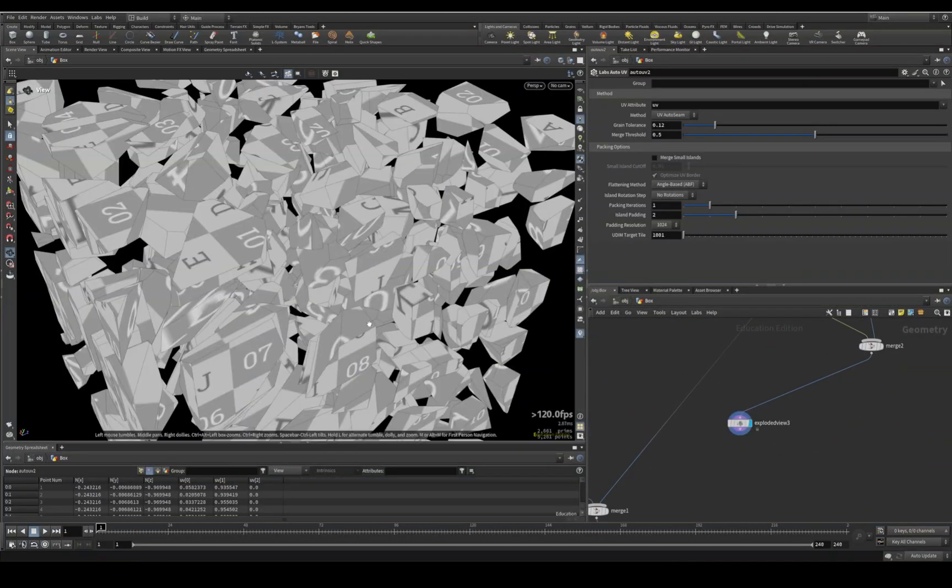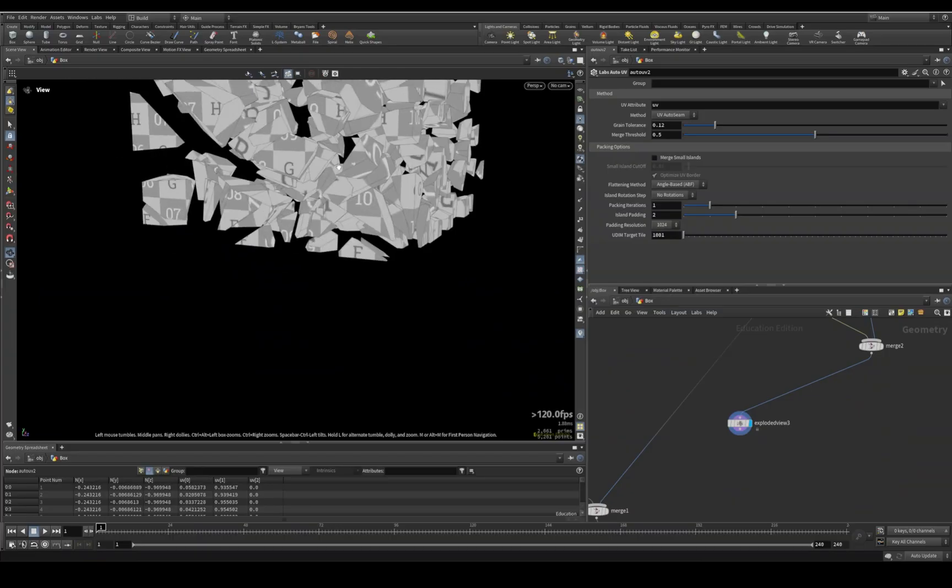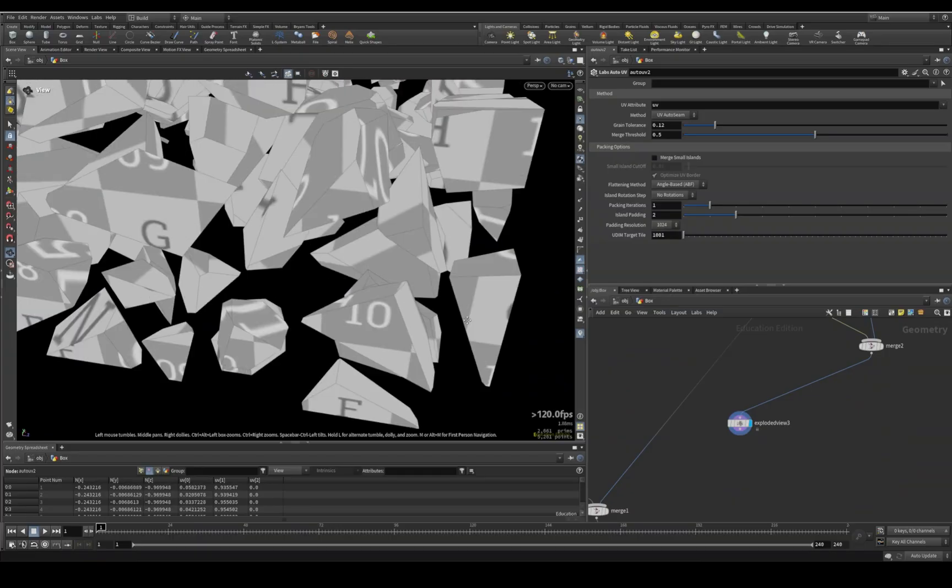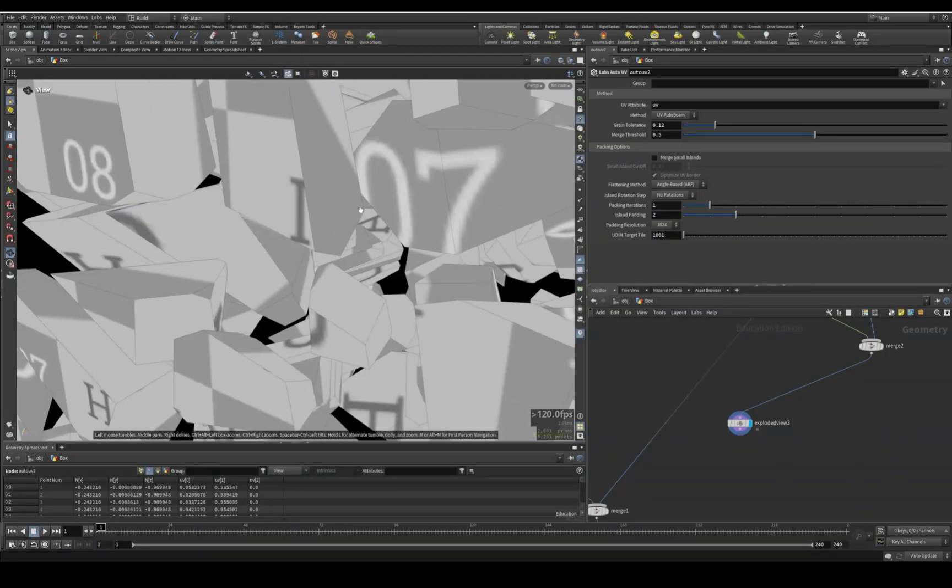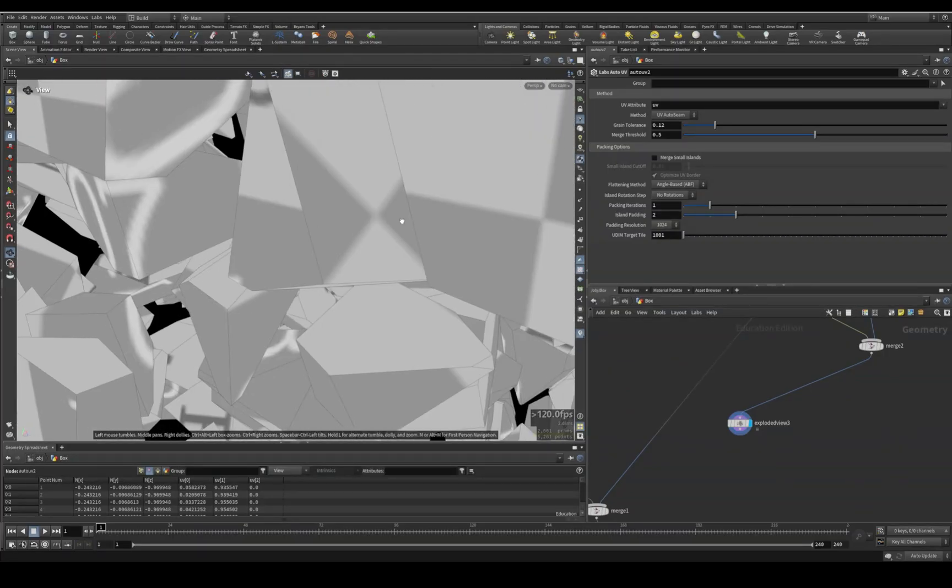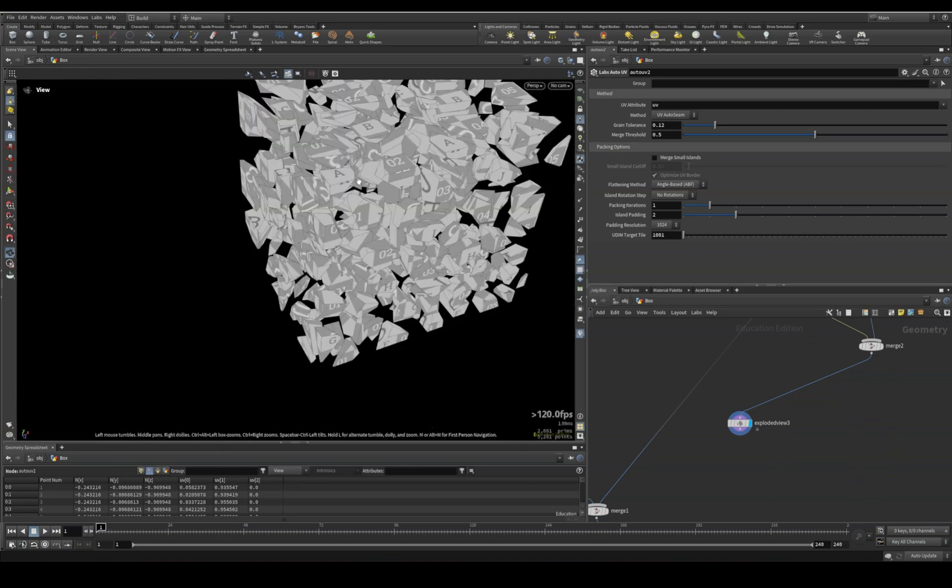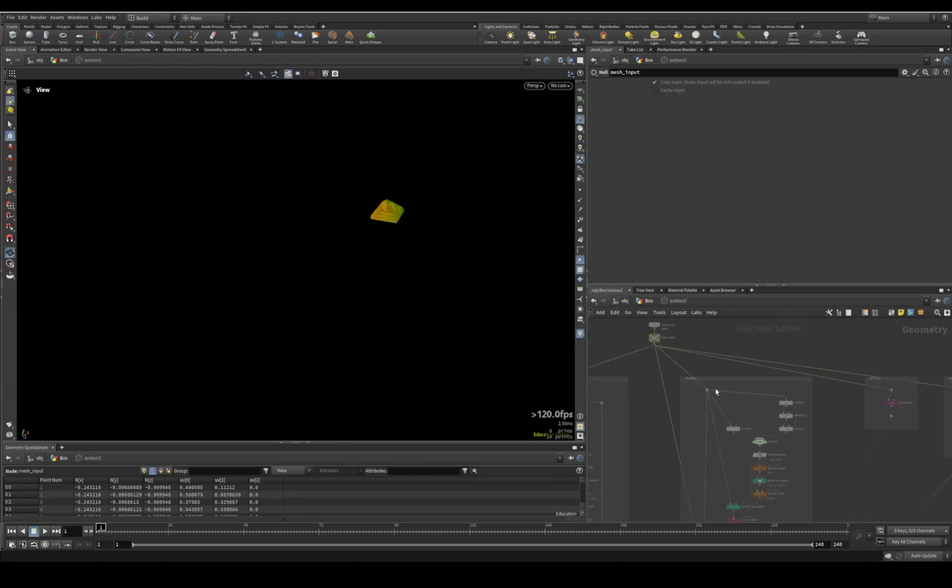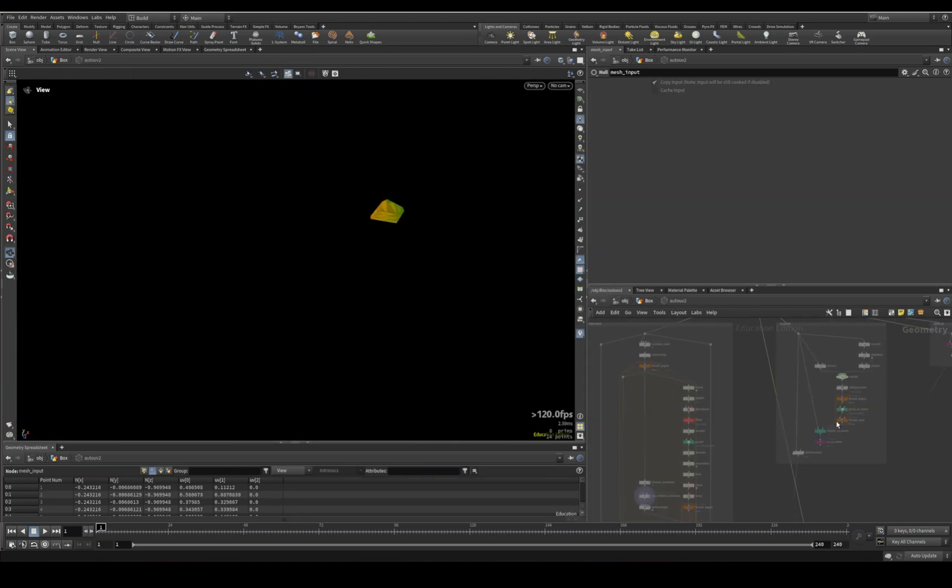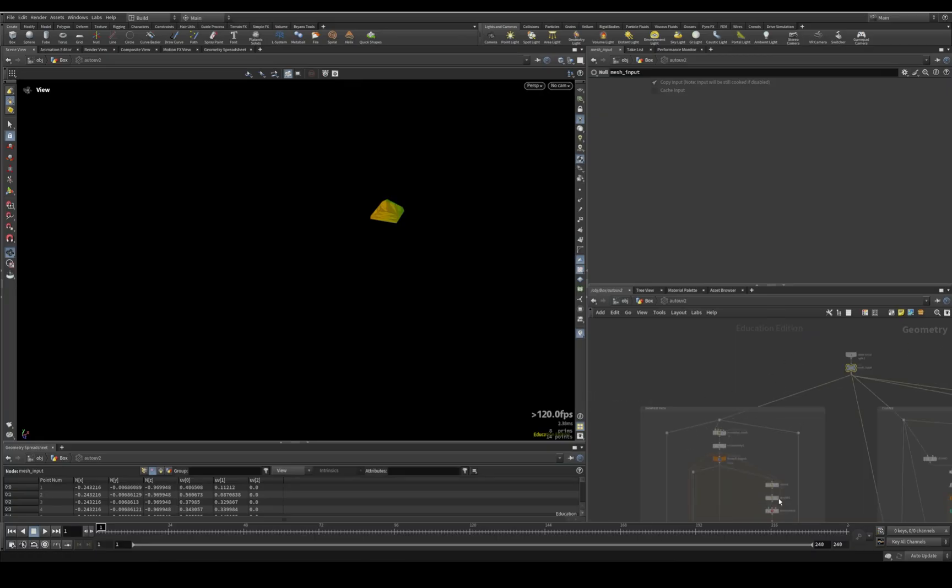So usually what ends up happening is you either have stretched UVs or the auto UV-er kind of skews the UVs on the inside for you and you don't have any control over it. If you dive into the auto UV, you'll see what's actually happening - they are doing the processes using the nodes that you actually have.